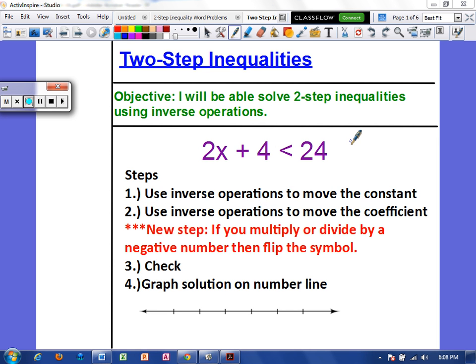Hey everyone! Today's video will be over how to solve two-step inequalities. Your objective: I will be able to solve two-step inequalities using inverse operations.